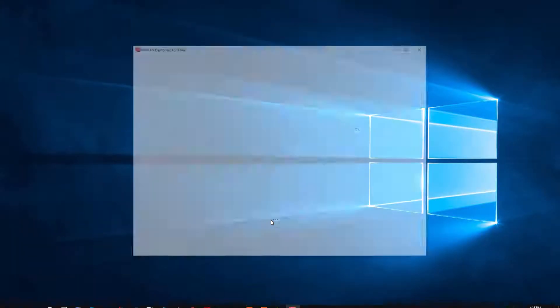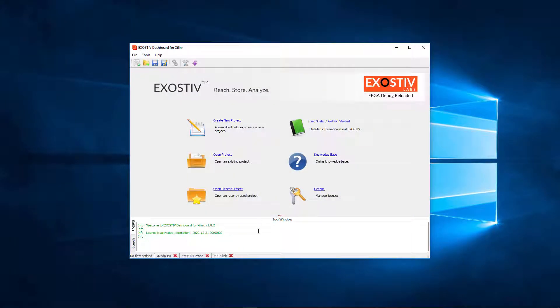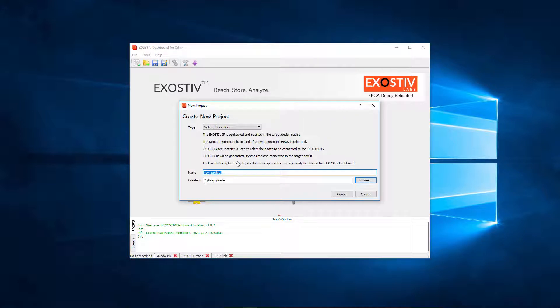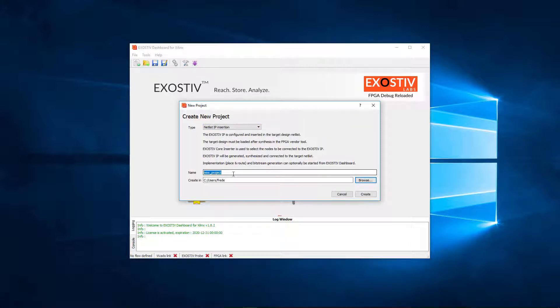First, we create a new project. We select netlist insertion mode and then specify the project name and location.